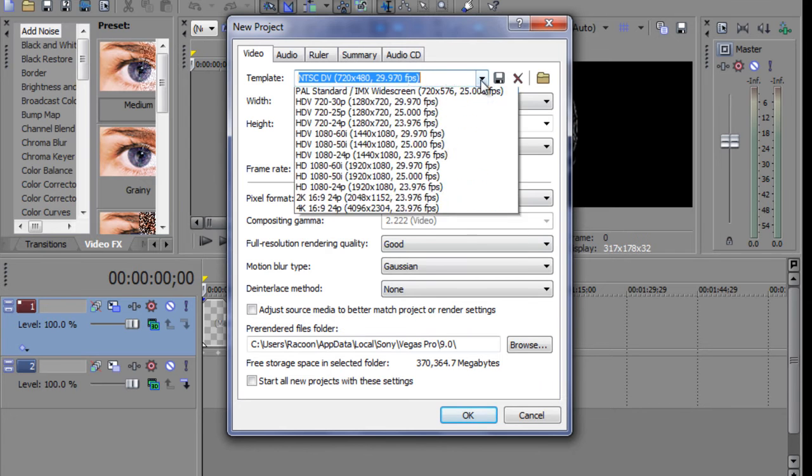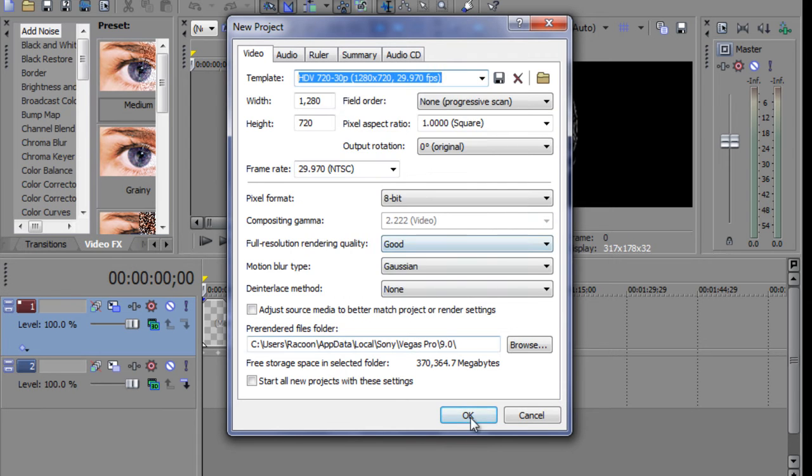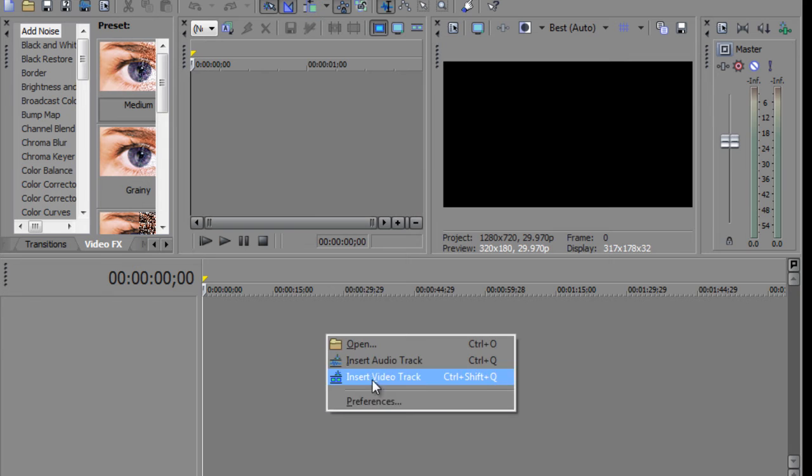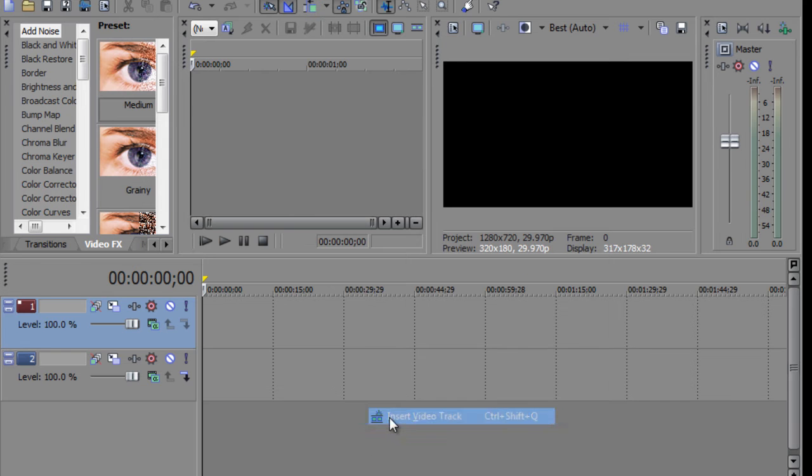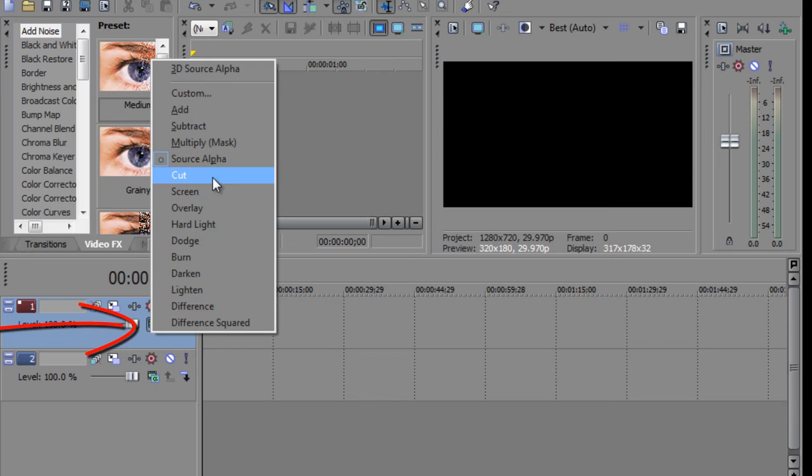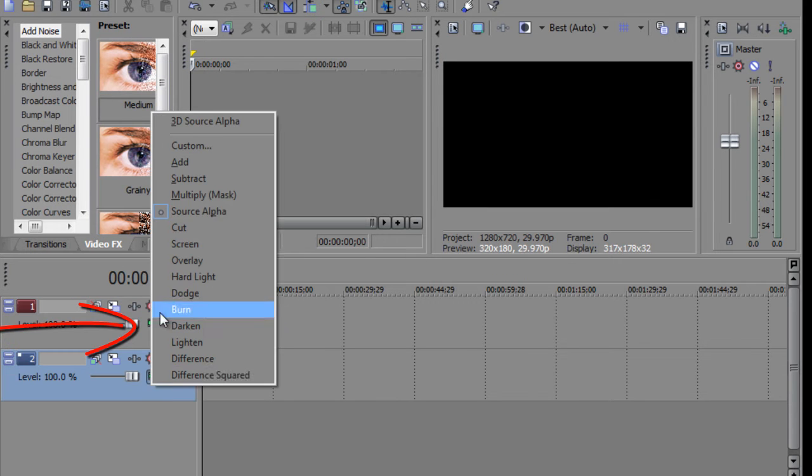I'm going to make my project HD for best quality, and I'm going to add two video tracks, but only one may be necessary. So change your compositing mode to 3D Source Alpha on both of them.